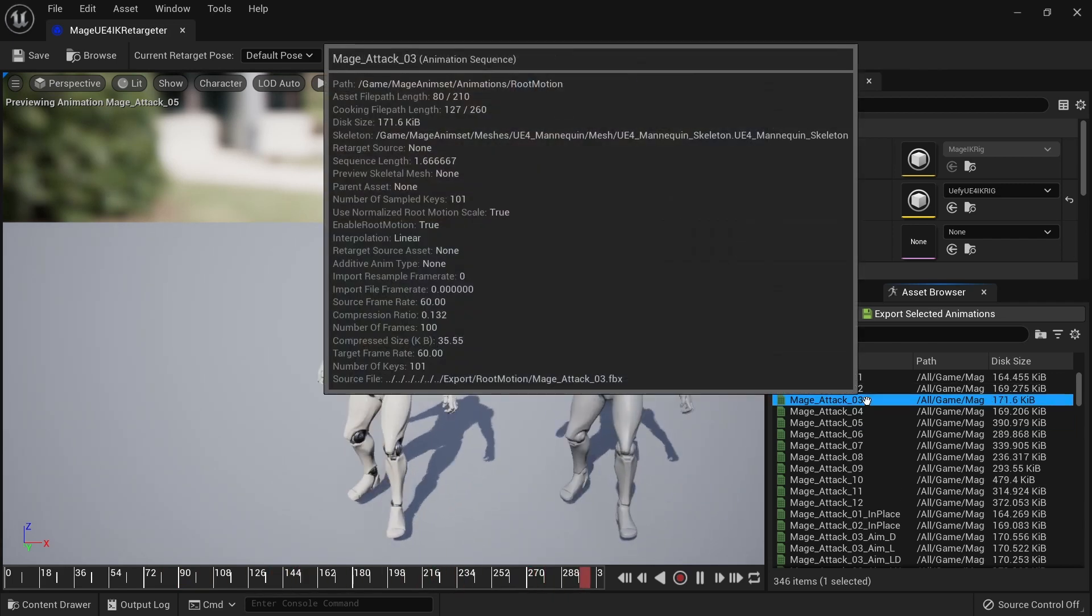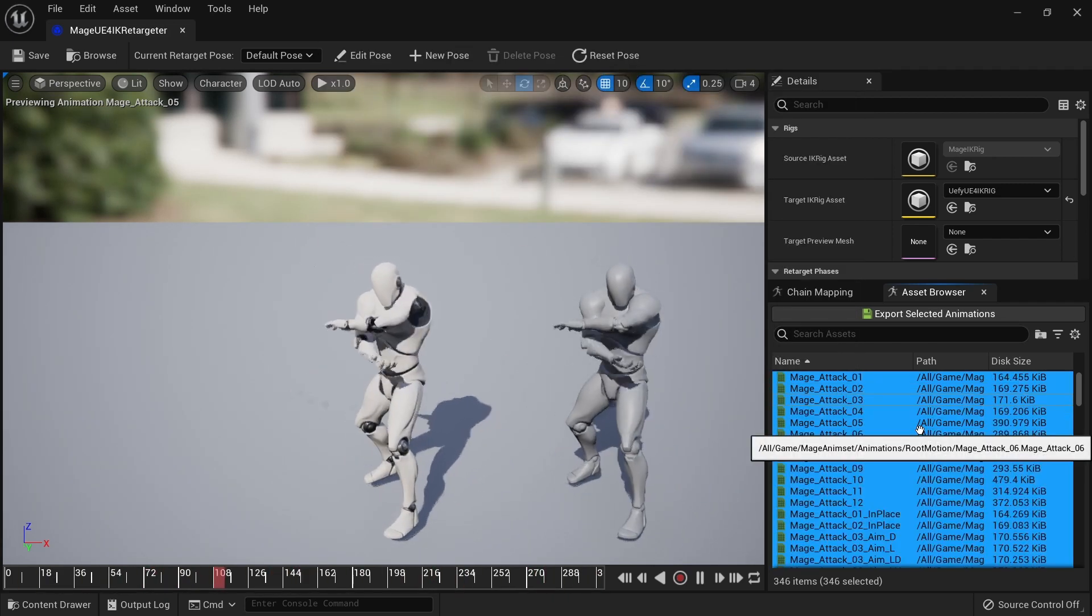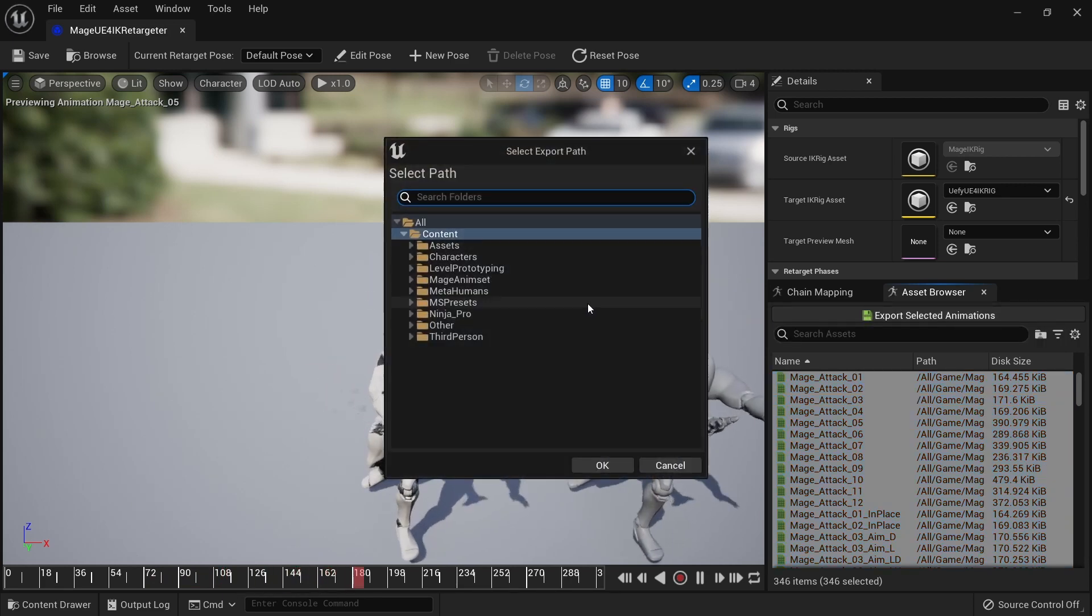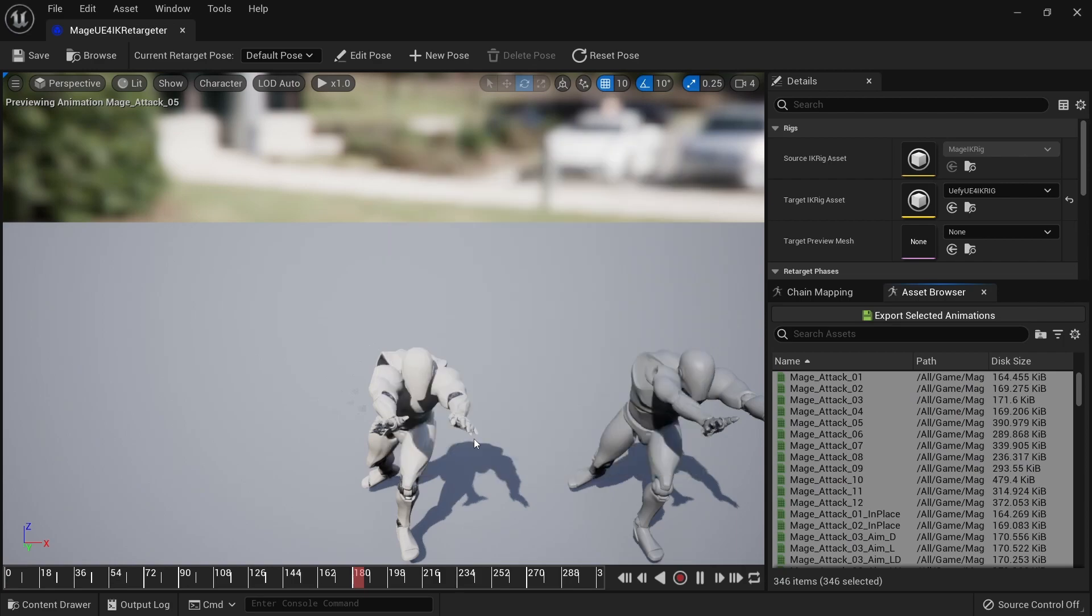Now what we can do is select all of these animations, click on export selected animations, select an export folder and then just click OK and give this a moment.